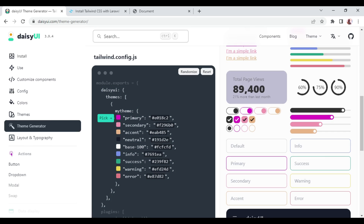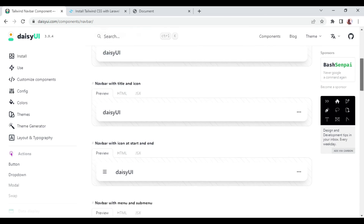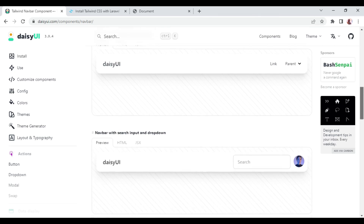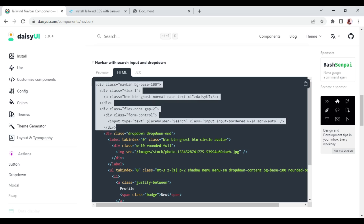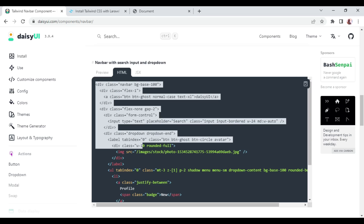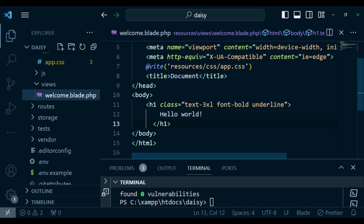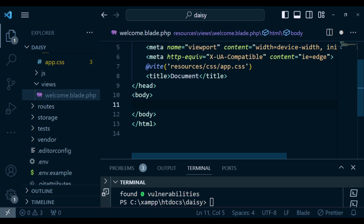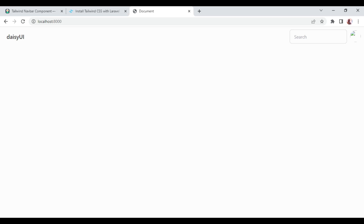I want to search for a navbar component. Here we have a navbar component and I'll pick one of them, check the HTML, and copy it by clicking on the copy button. Then I go to welcome.blade.php and replace the existing content with our navbar. We can check how it displays — and now we have a nice navigation bar.